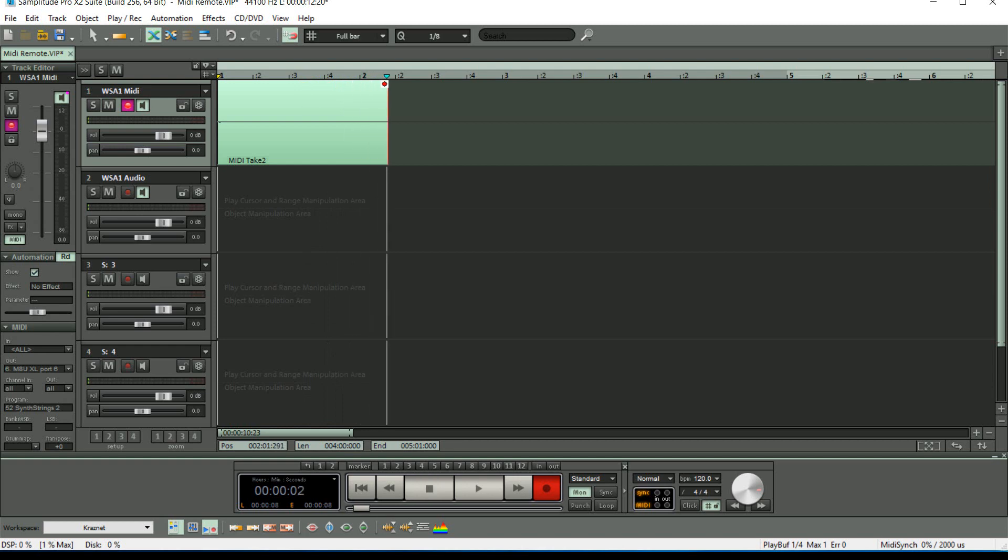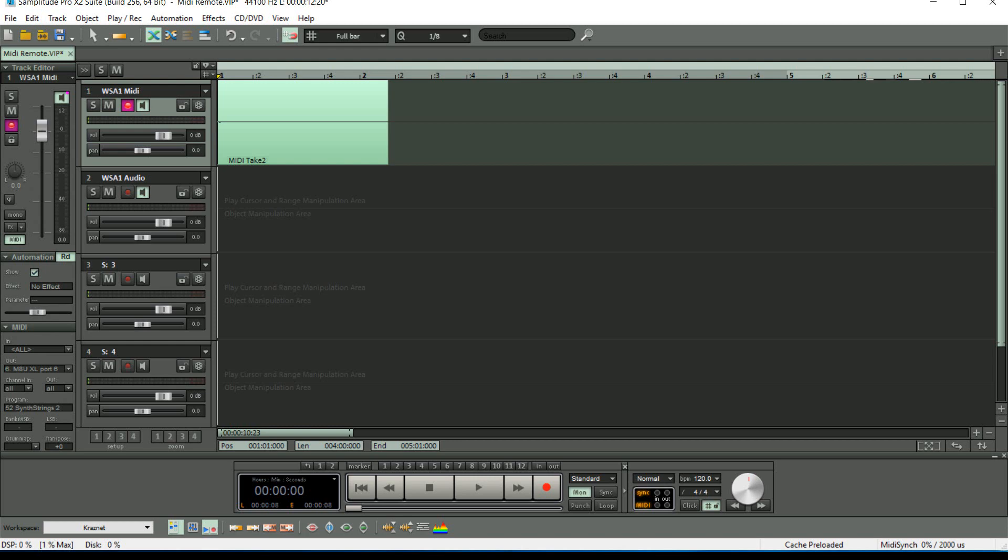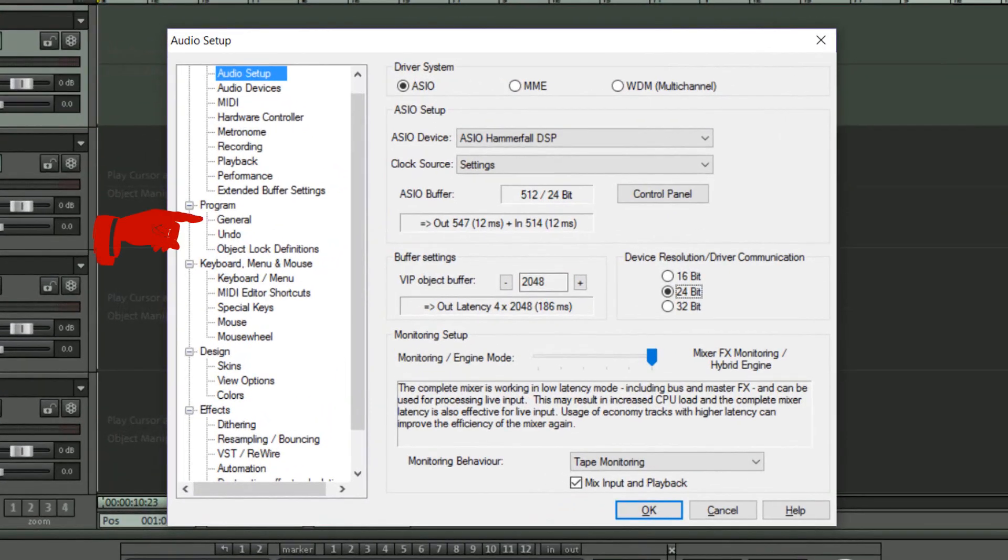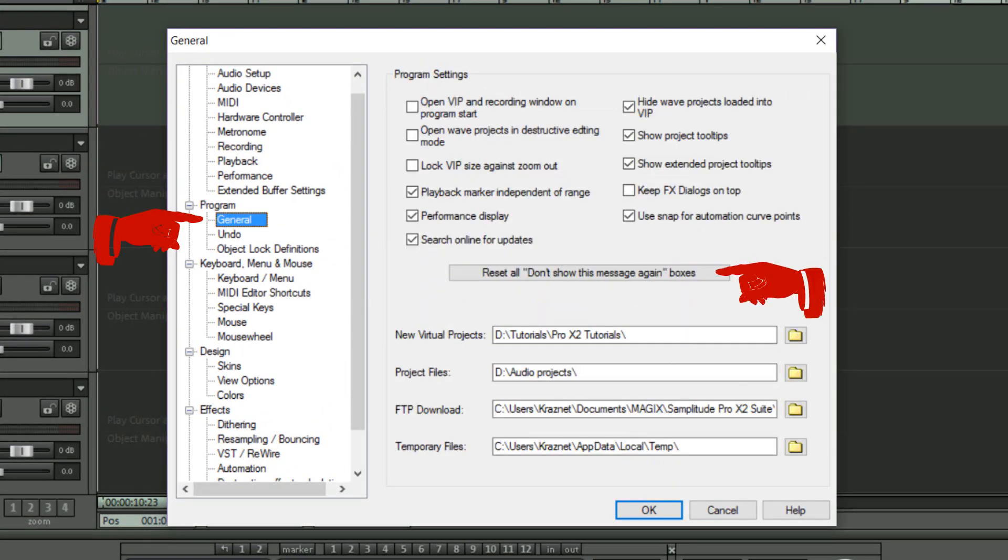If you decide you don't like the take, you can just press the key which is assigned to Undo on the synthesizer. If at any time you want to restore the message box, just press Y and go to the General tab and click the Reset All Don't Show This Message Again Boxes button, and the message box will start appearing again.